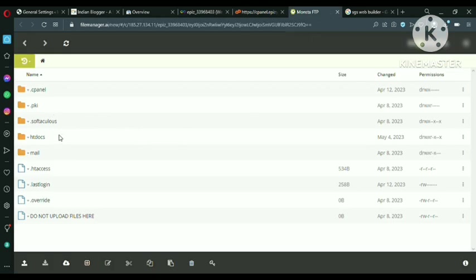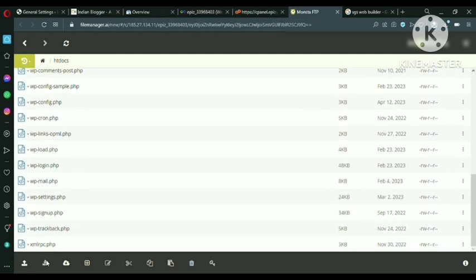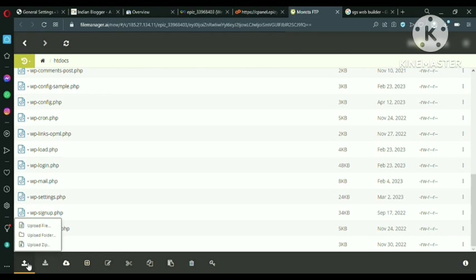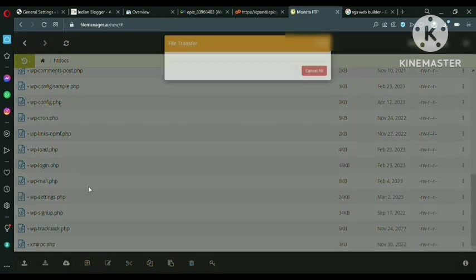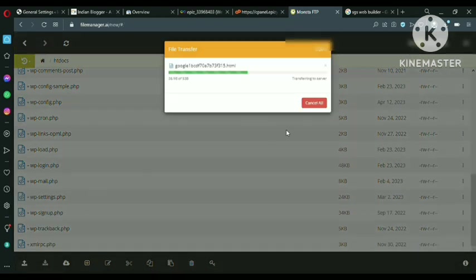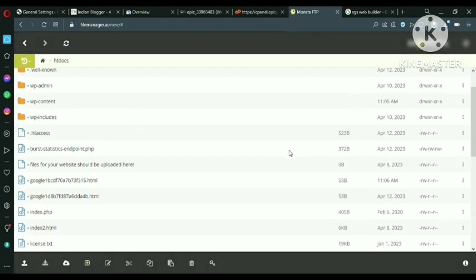Now come to the C panel and just go to online file manager. You will see different files, different folders. You can see HD documents. So press here. And at the bottom you can see the upload option. Just upload the file that we have just downloaded now. Yeah, it's done.